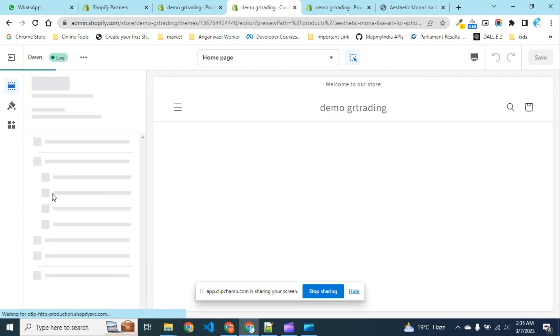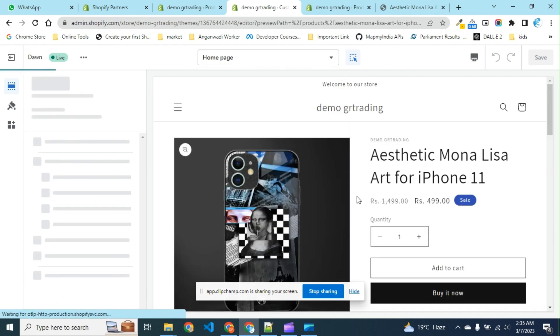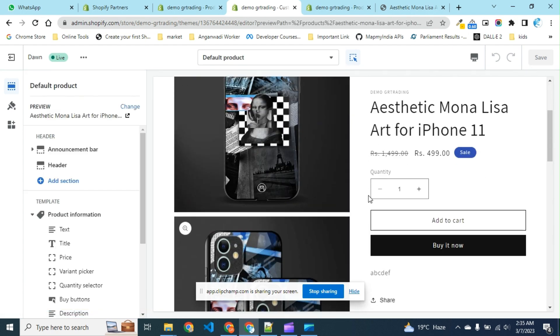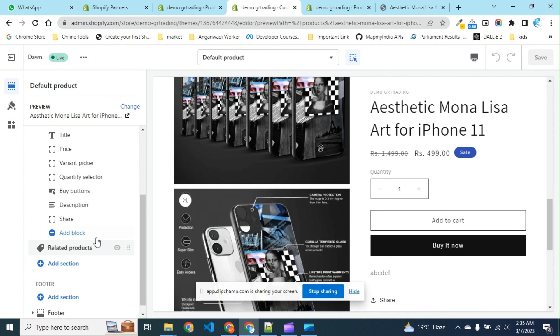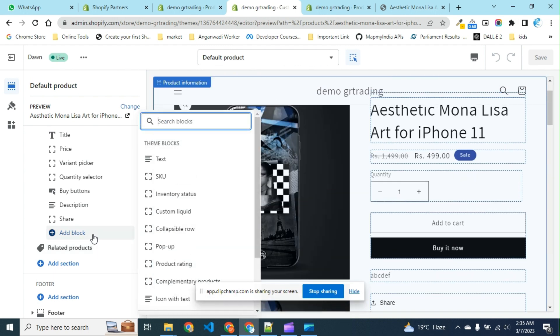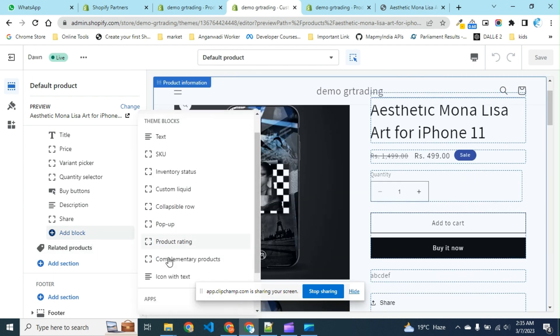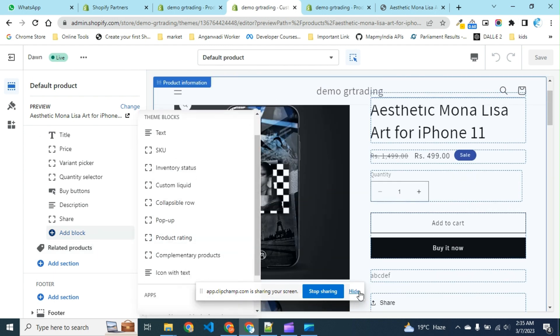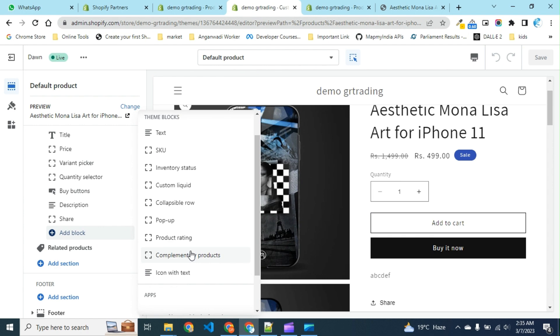Choose product. Now we are on the product page. To add any dynamic field, we can use this collapsible row.